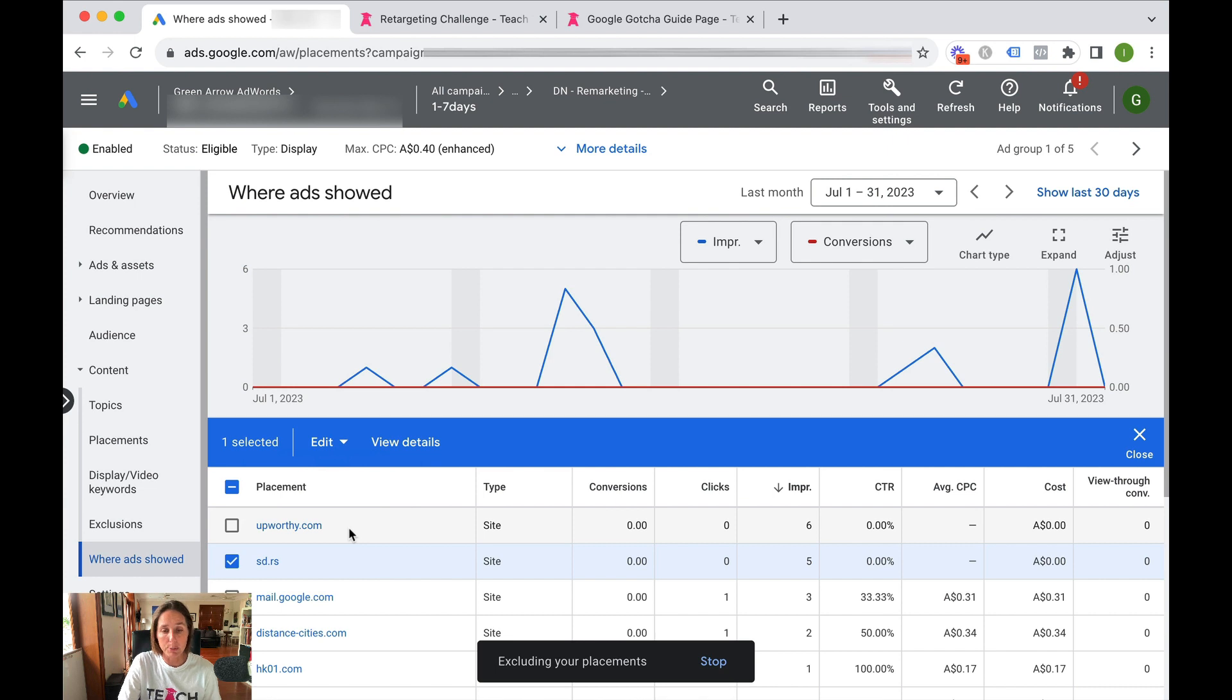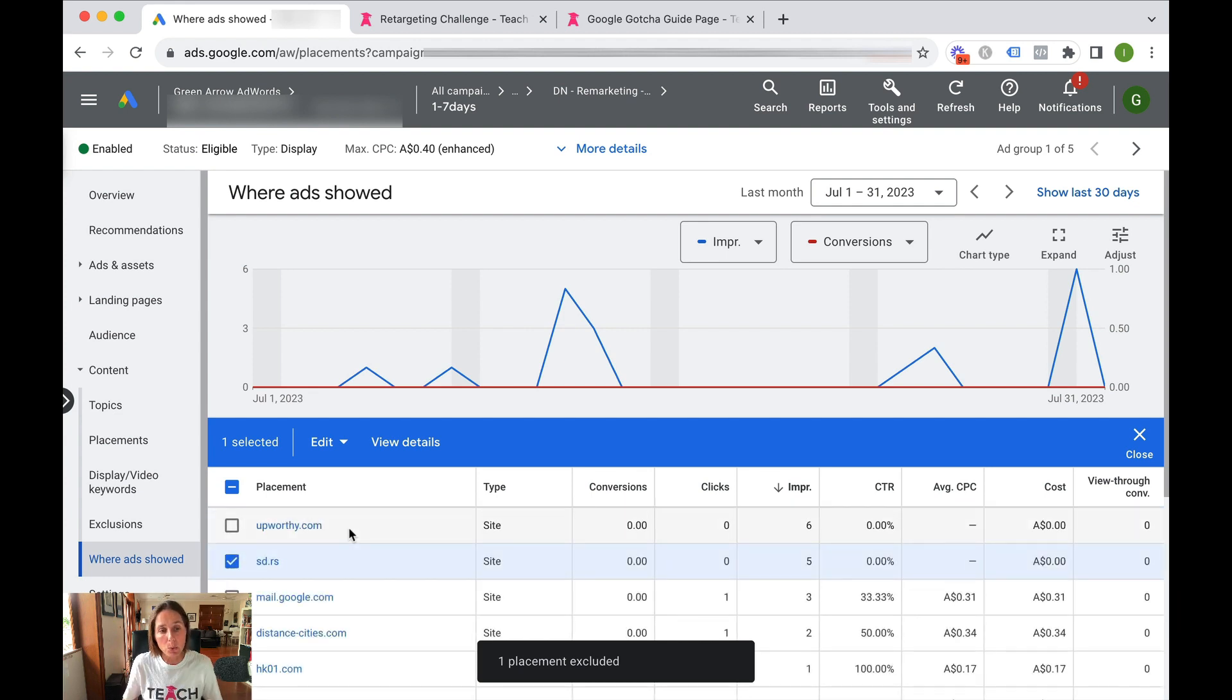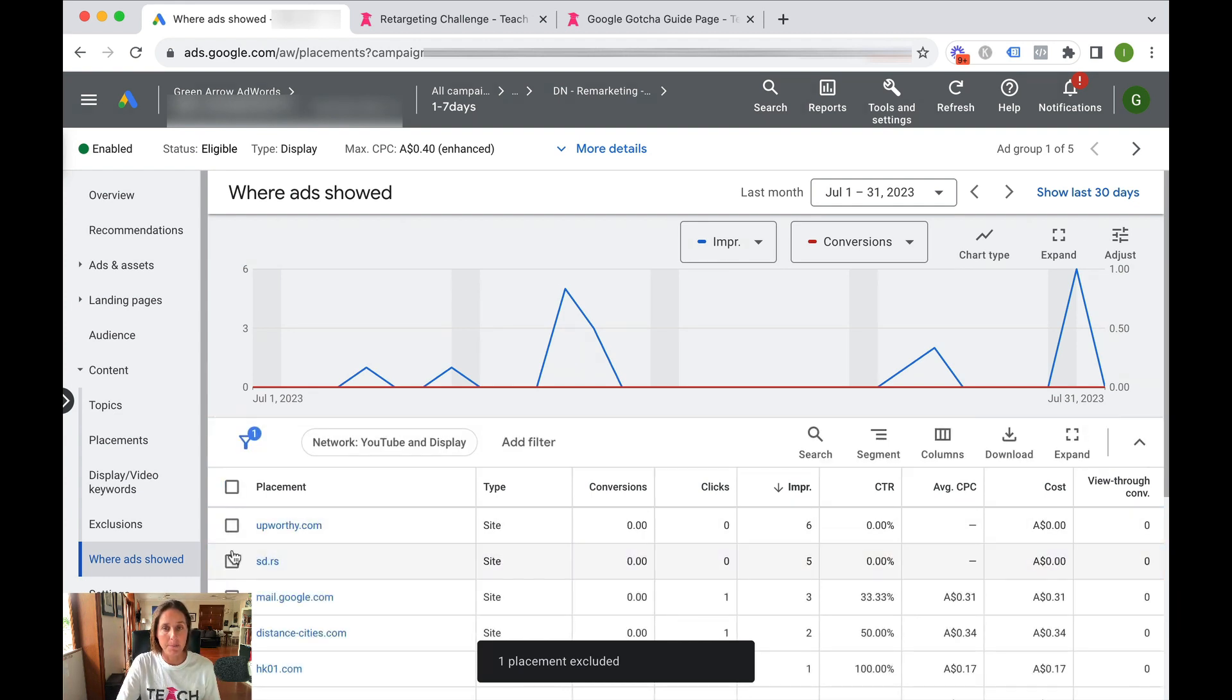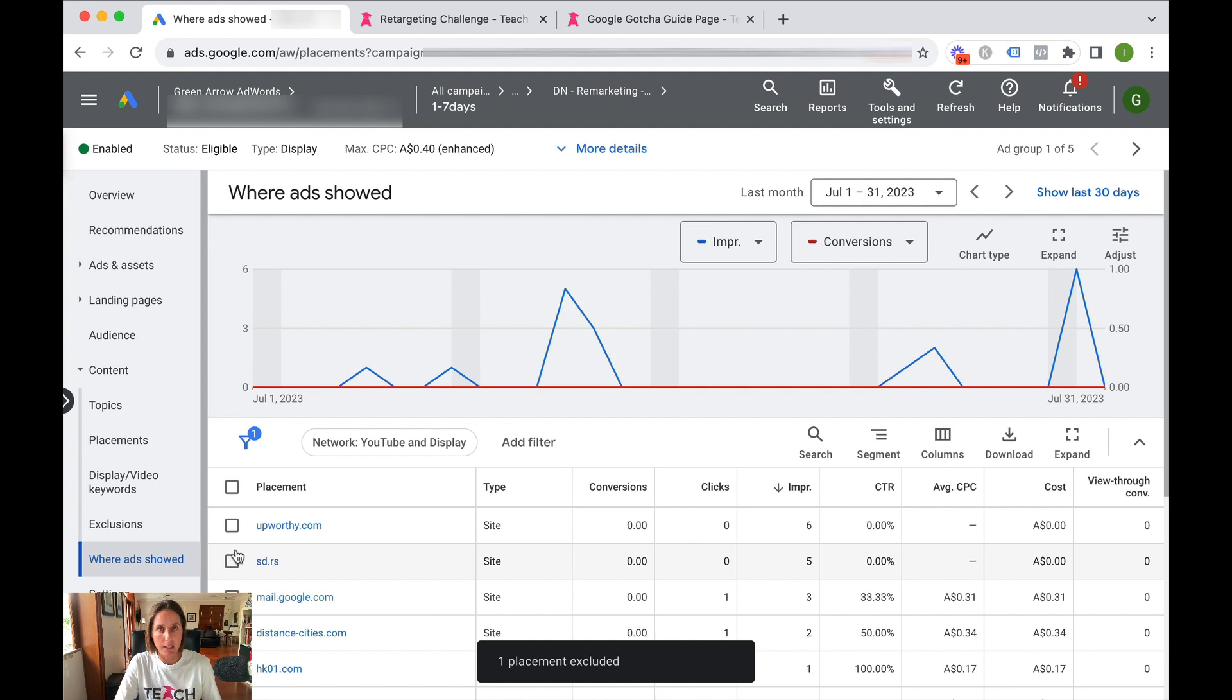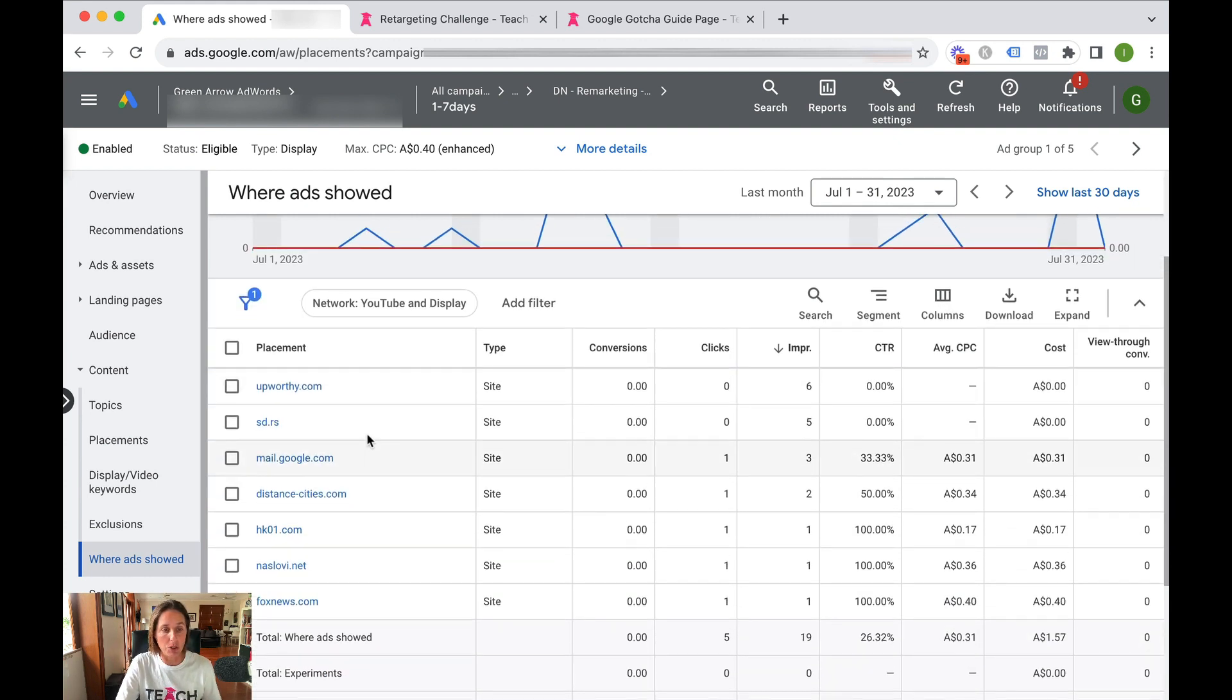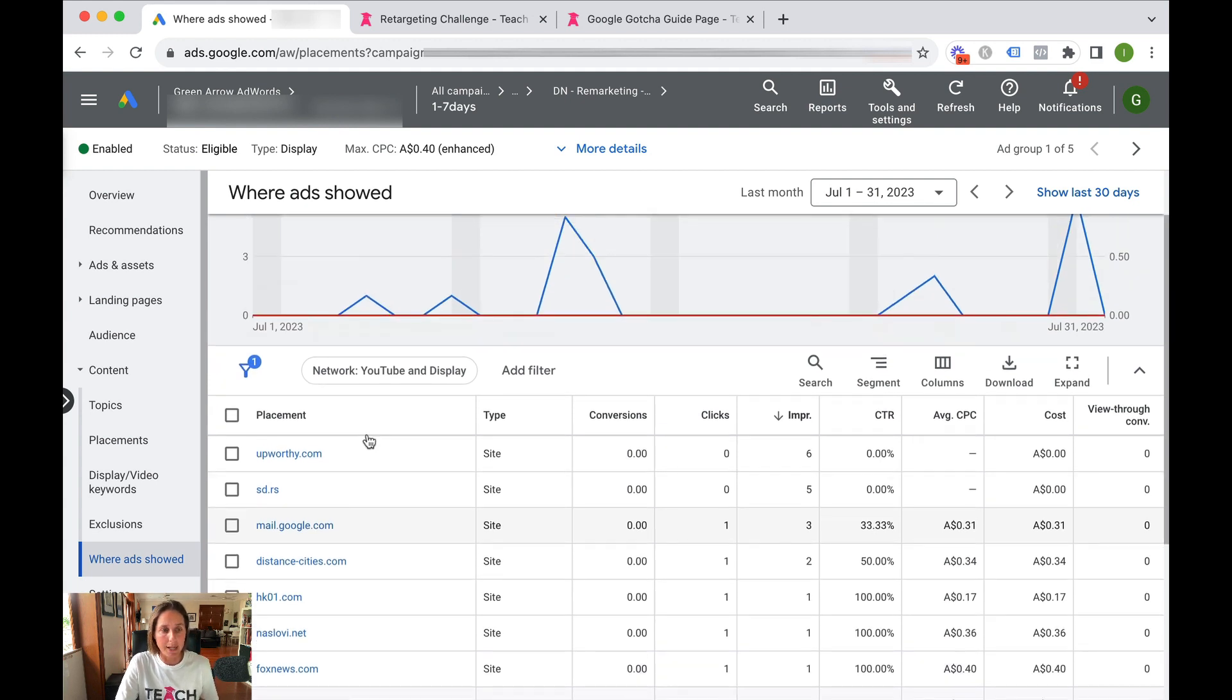So we can simply exclude that placement from ever being shown again, and that will apply to all the ad groups in that campaign. And obviously there's a whole bunch of websites which I might also want to exclude.